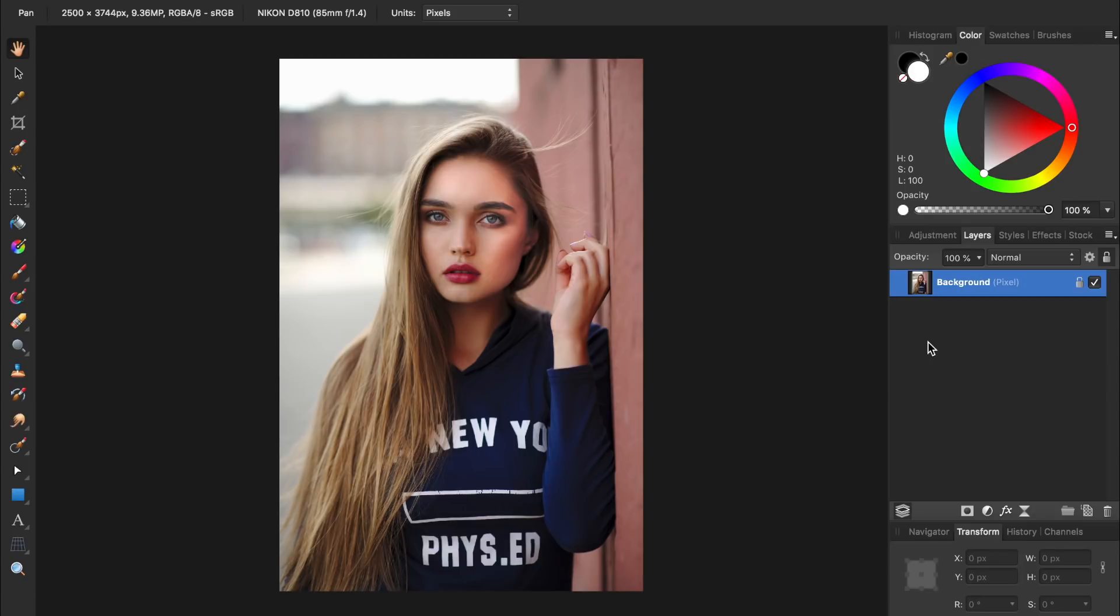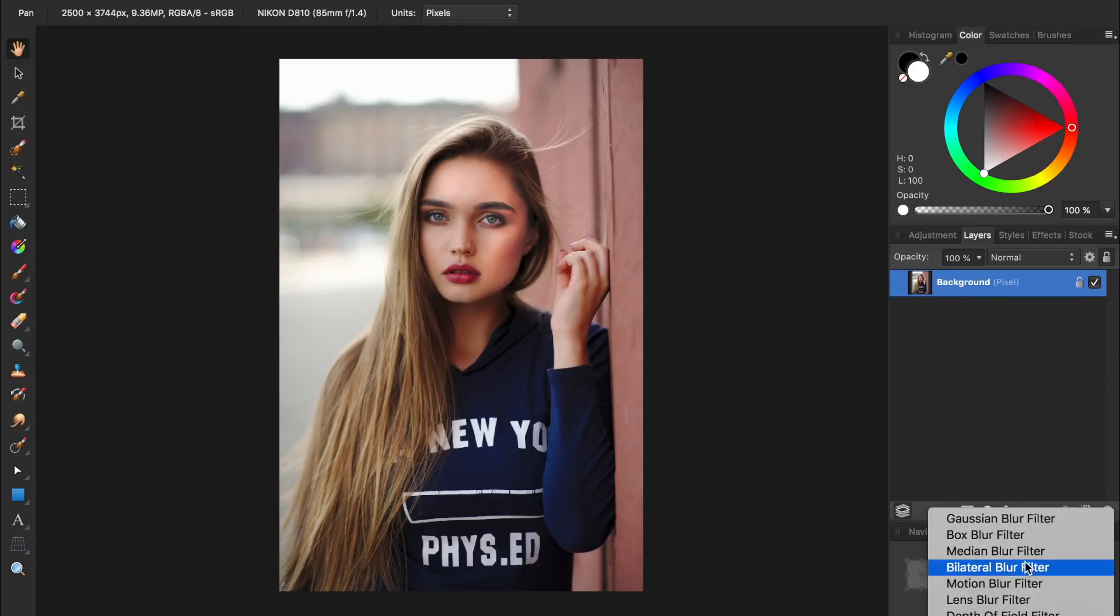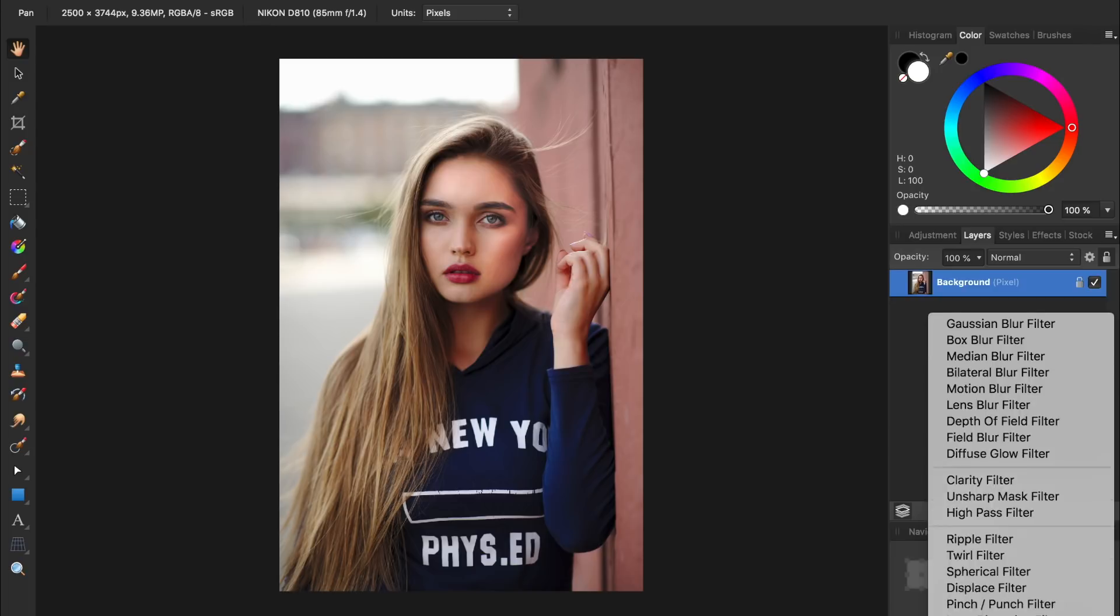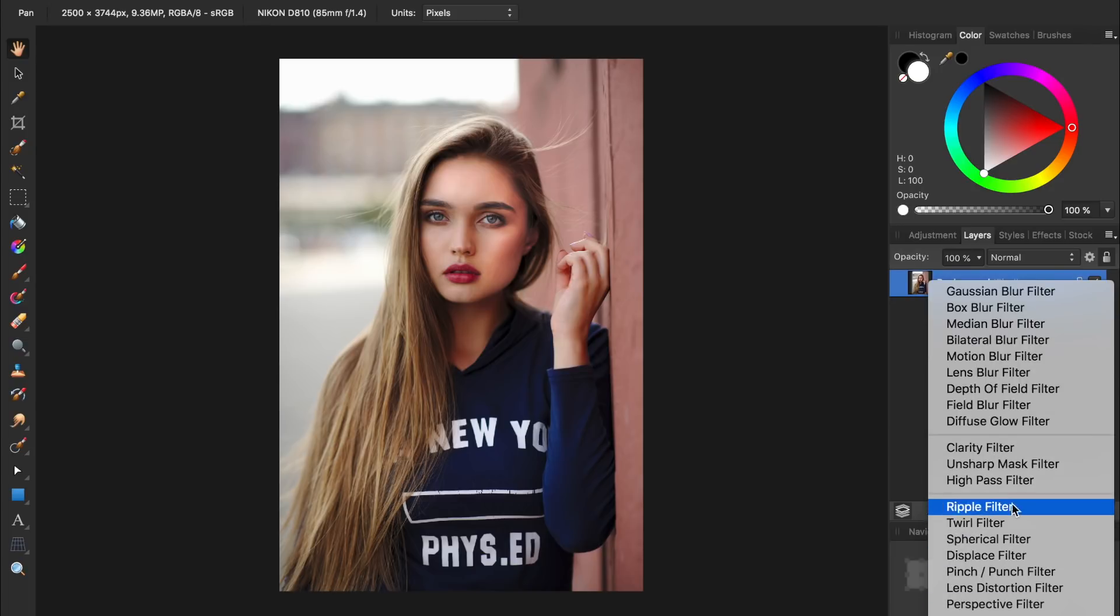If you'd like to follow along with the same image I'll be using today, I'll leave a download link for it in the video description. To sharpen portraits in Affinity Photo, my favorite tool to use is a high pass filter. To apply a high pass filter, we can come to the Live Filters icon, and then scroll down and select High Pass.